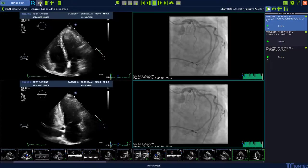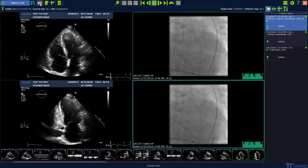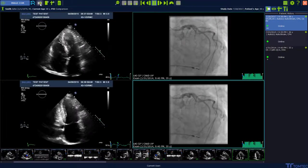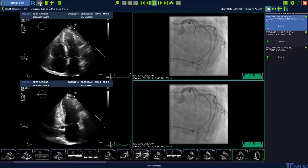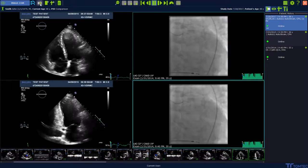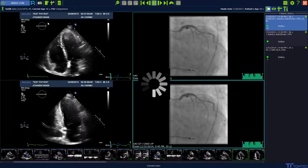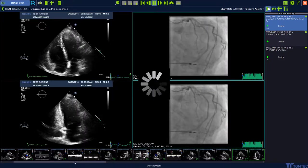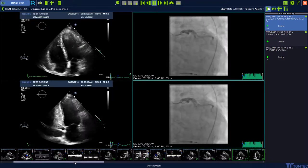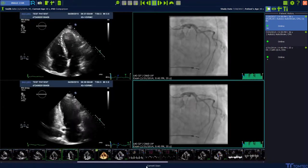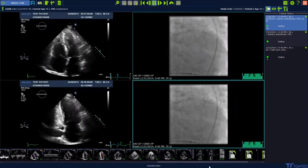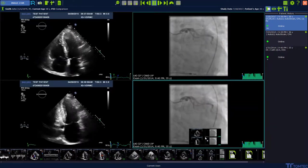Prior exams like ECHO and XA can be compared in Image.com. To store this comparison, press again the secondary capture button. The new object becomes visible at the end of the thumbnail preview and can be dragged and dropped into the working space.